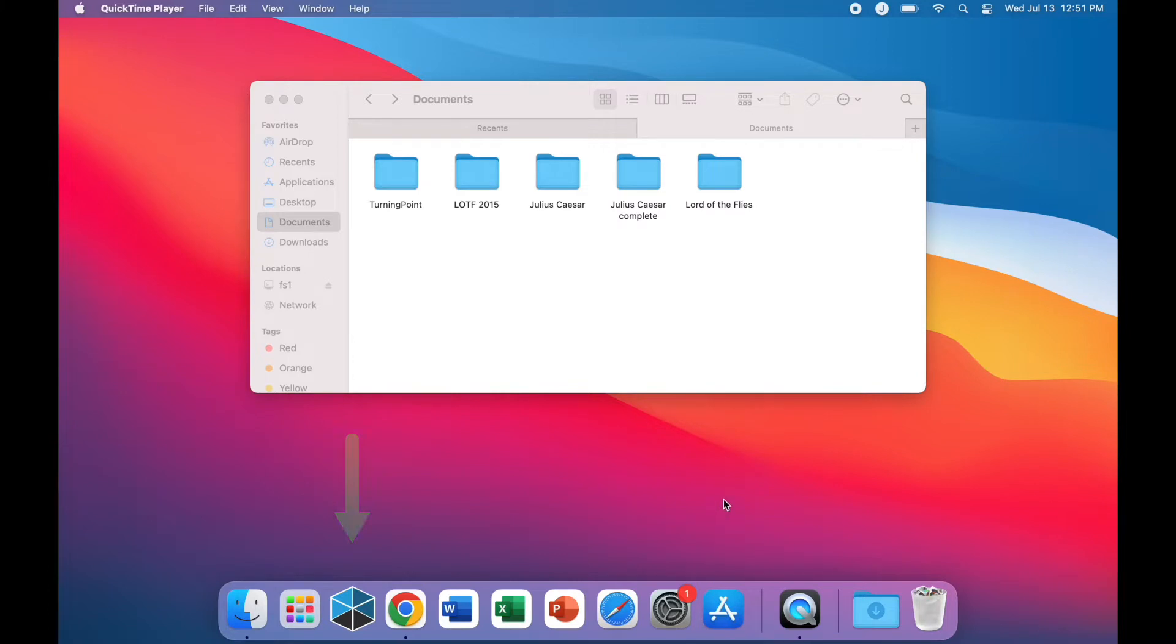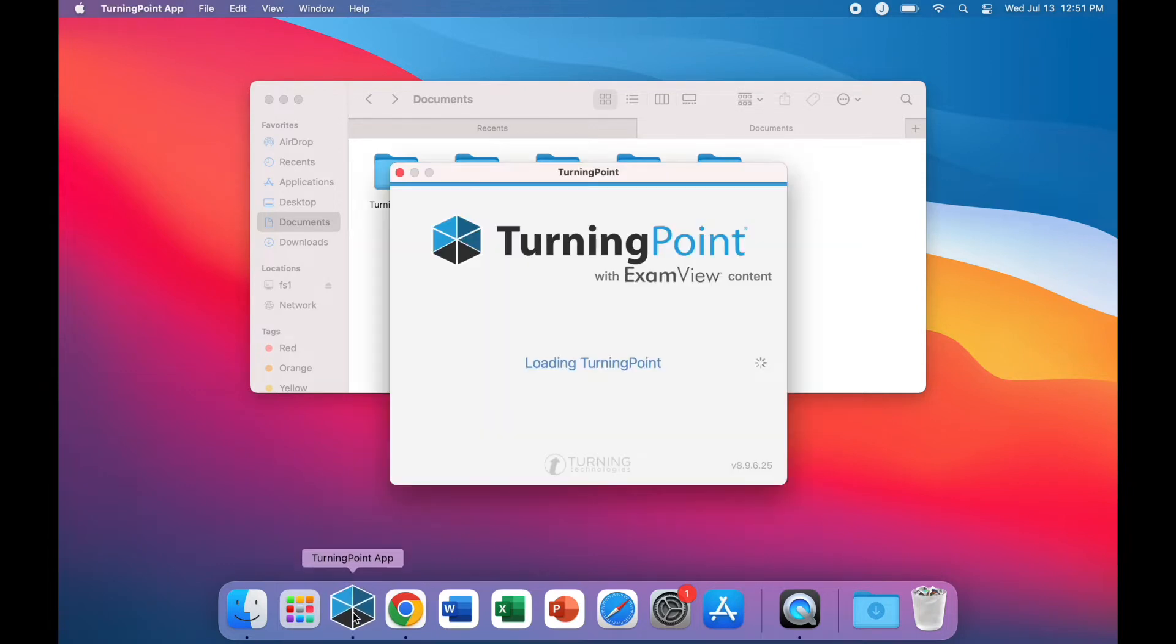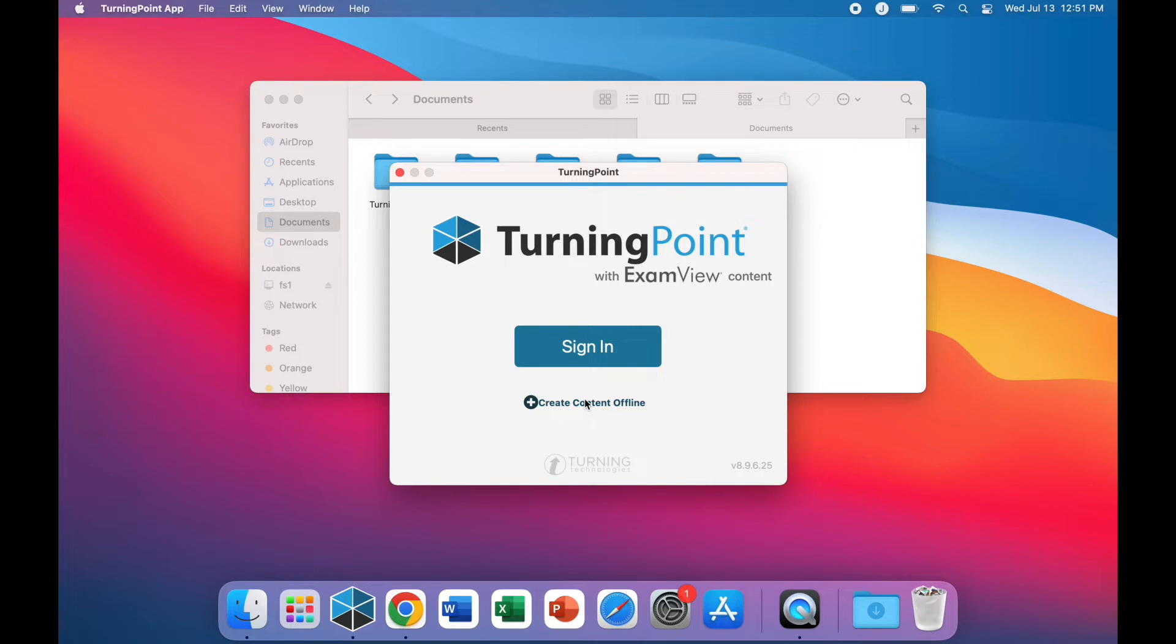Open up TurningPoint in your dock or your launchpad. For this demonstration, we're going to choose the Create Content Offline option.